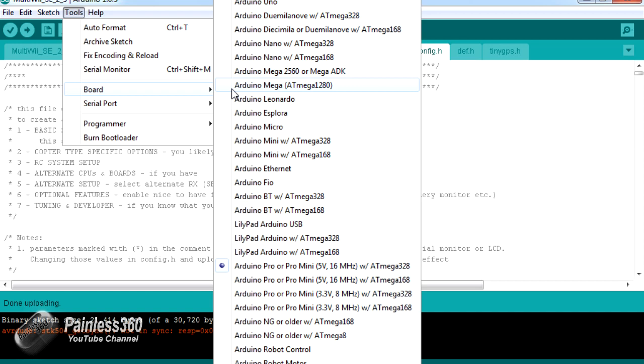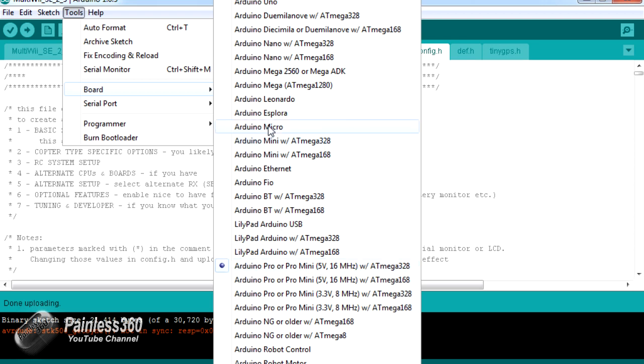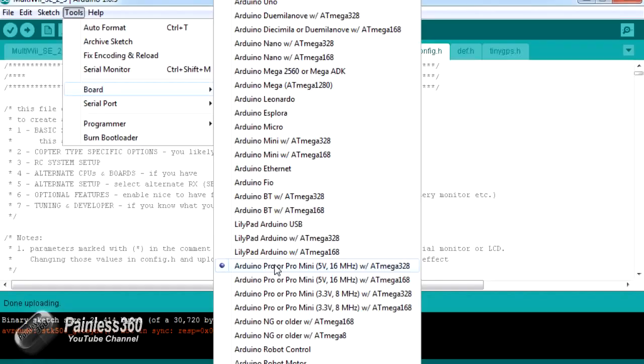The one I use for the Crius SE v2.5 that works great for me is this one here, Arduino Pro or Pro Mini. If you pick the wrong board type, then the software is waiting to hear the wrong kind of codes back from the board for that initial bootloader sequence to finish. Because it never hears the right ones, you get the error message.